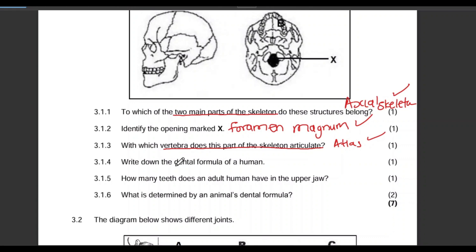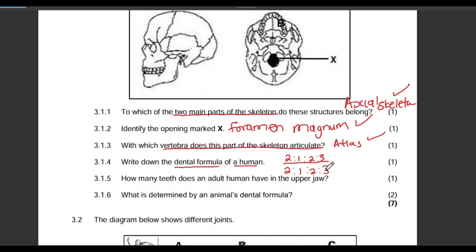Question 3.1.4: Write down the dental formula of a human. Looking at the upper jaw, that will be 2:1:2:3, and the same on the lower jaw — 2:1:2:3. Remember, this is in the order of the different types of teeth: your incisors, your canines, your premolars, and then your molars. This represents one half of the upper jaw and one half of the lower jaw.